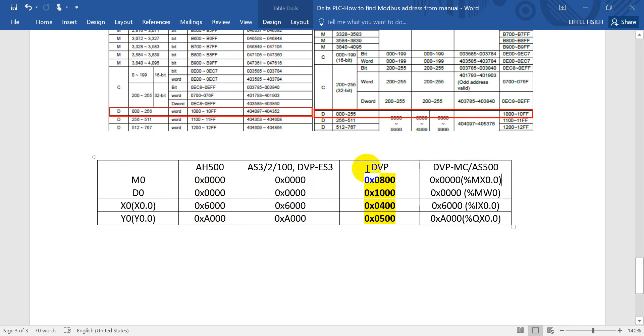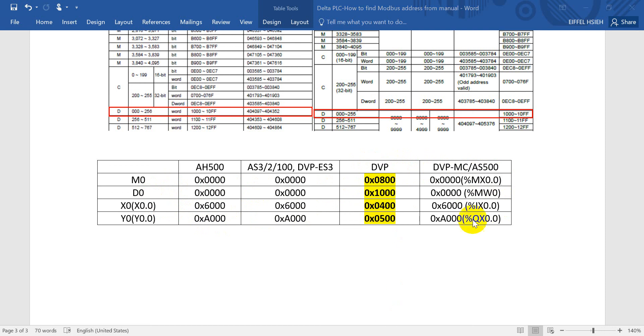The only difference is for DVP, especially like D0. The rest of the Delta PLC will be zero, but DVP will start from 1000. So that's all for today's topic, thank you.